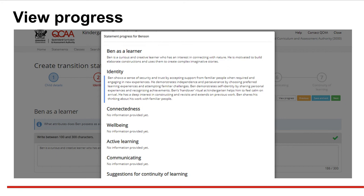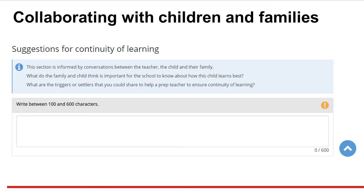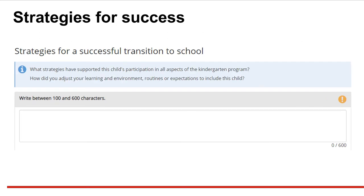You can select View Progress at any time from this point to view transition statement progress. Parents or carers and children contribute to the suggestions for continuity of learning section. In strategies for successful transition to school, you describe the strategies that supported the child to participate in the kindergarten program.